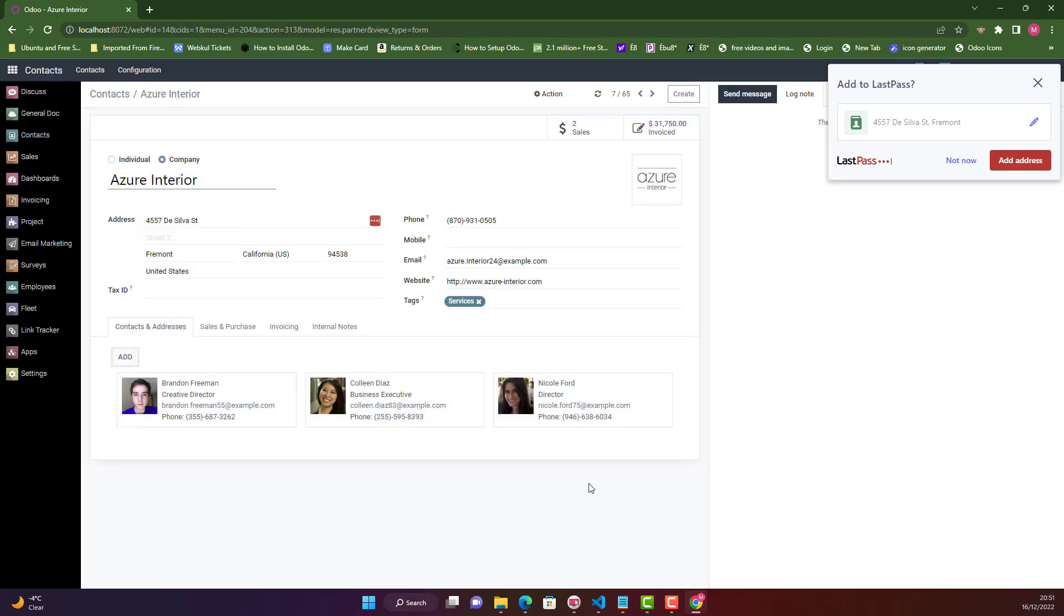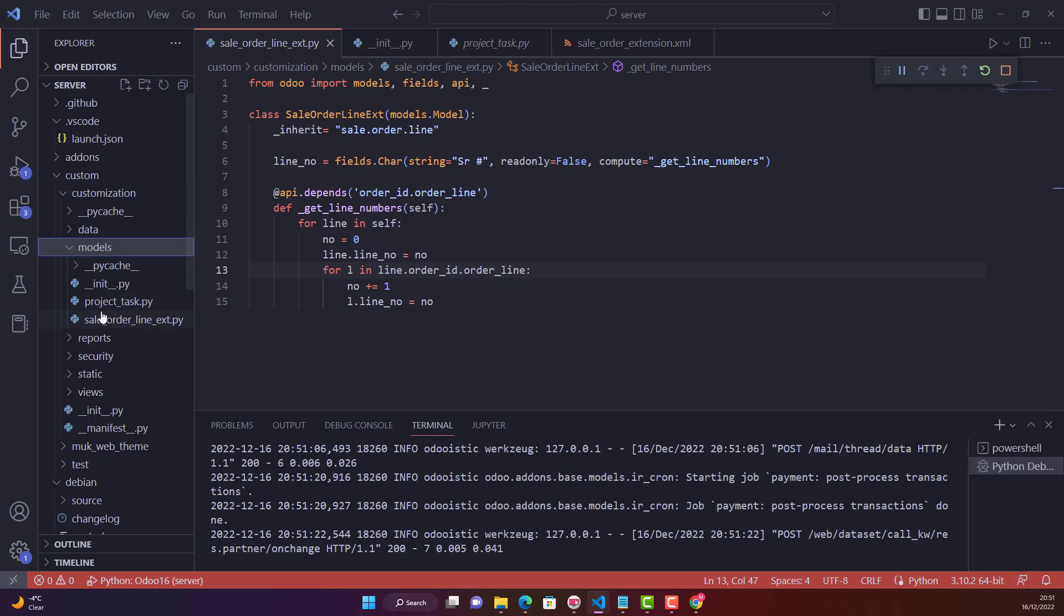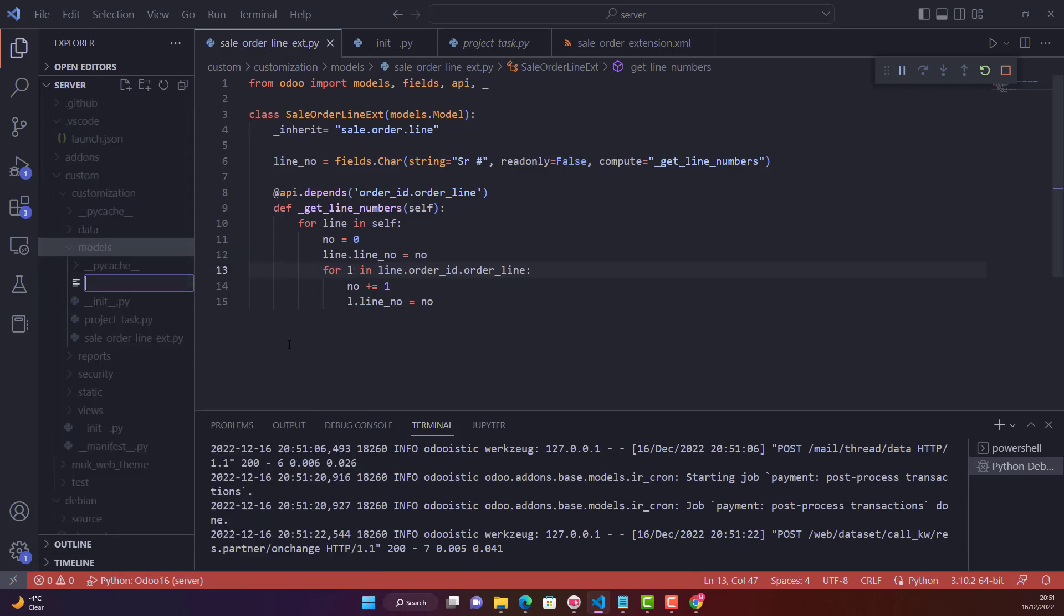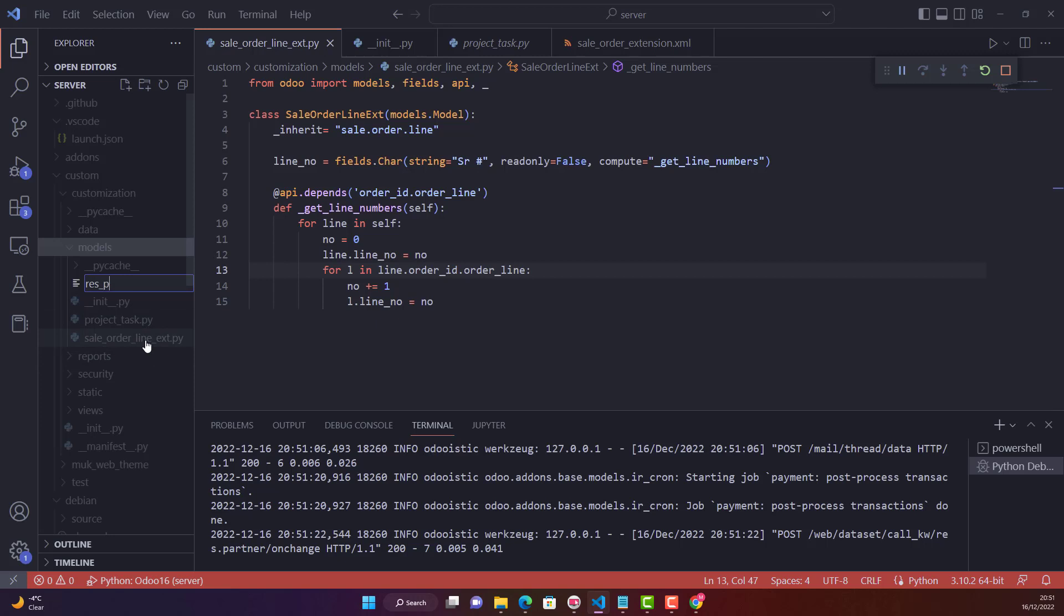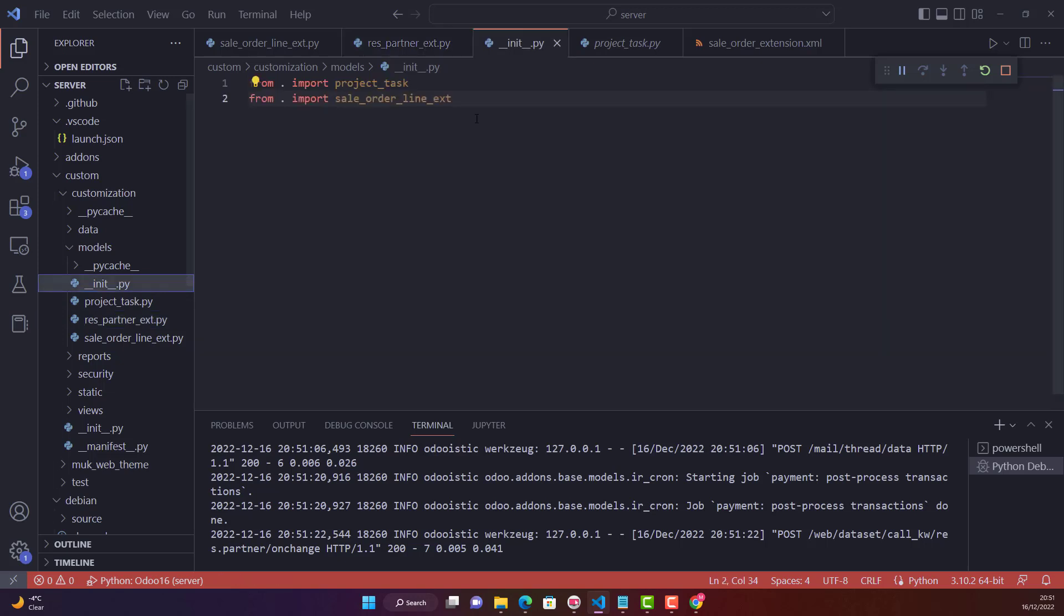What we need to do is go to our custom module. I need to create a new file because I don't have a res.partner inheritance at the moment. So I'll name it res_underscore_partner_underscore_extension or any name you want dot py file.